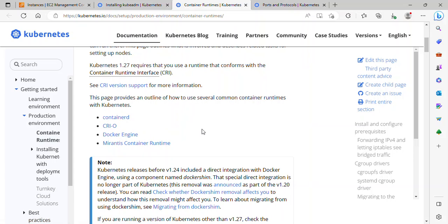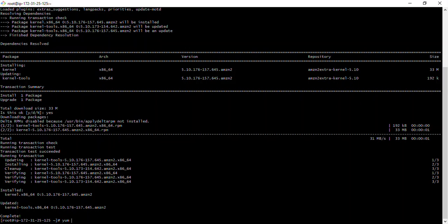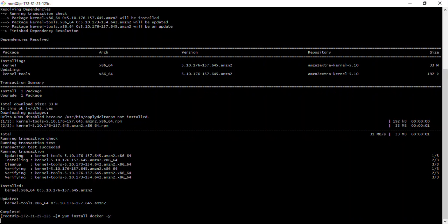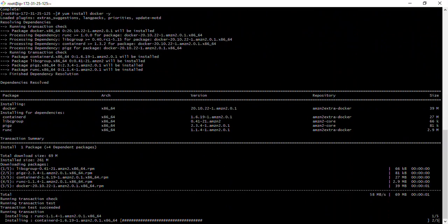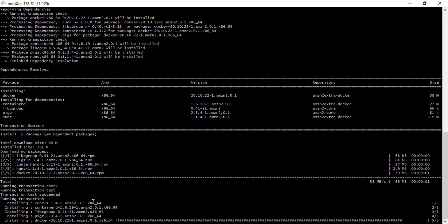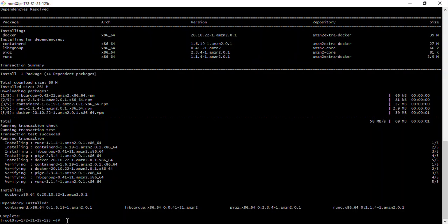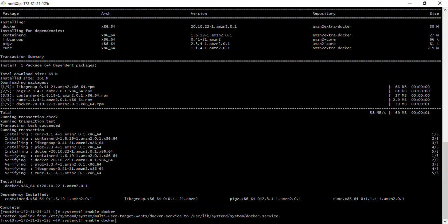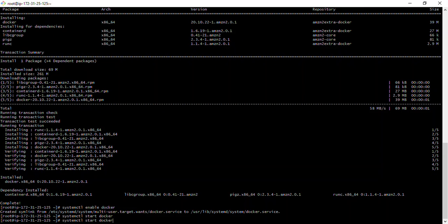I'll run 'yum install docker -y' and press enter. Docker has been installed. Next I'll enable it by running 'systemctl enable docker', then start it with 'systemctl start docker'. Let's check the status — Docker is running.